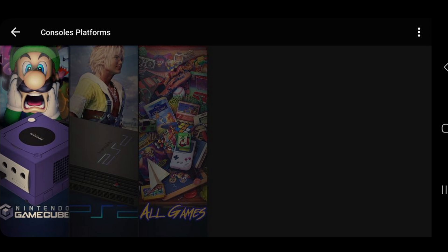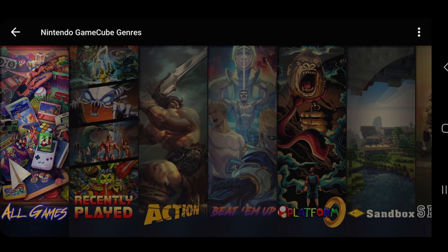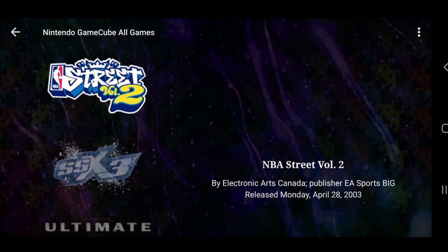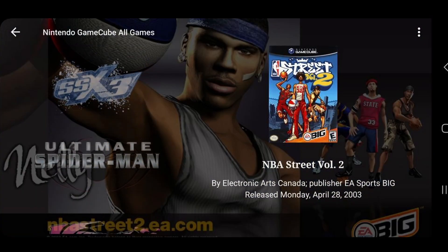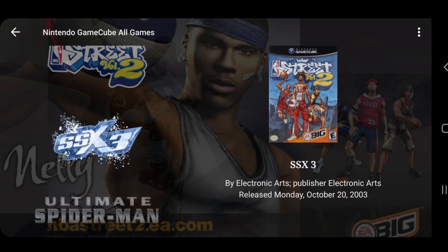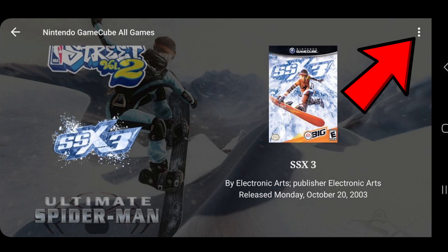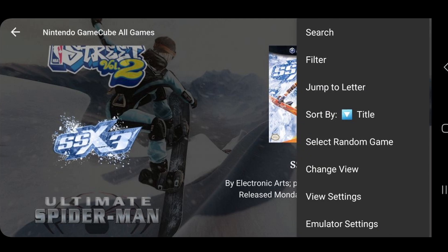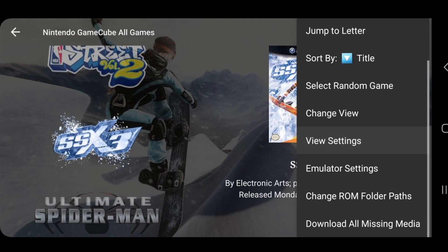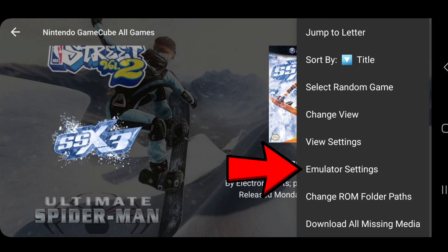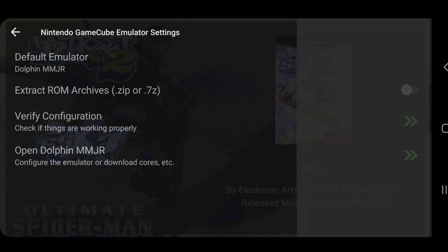And to show you that the GameCube emulator is working, we're going to load up a GameCube game as well. Now this is the first time we're loading up a GameCube game, so we have to set up the Dolphin emulator as well. So over to the right, click on the three little dots. Scroll down and tap emulator settings.